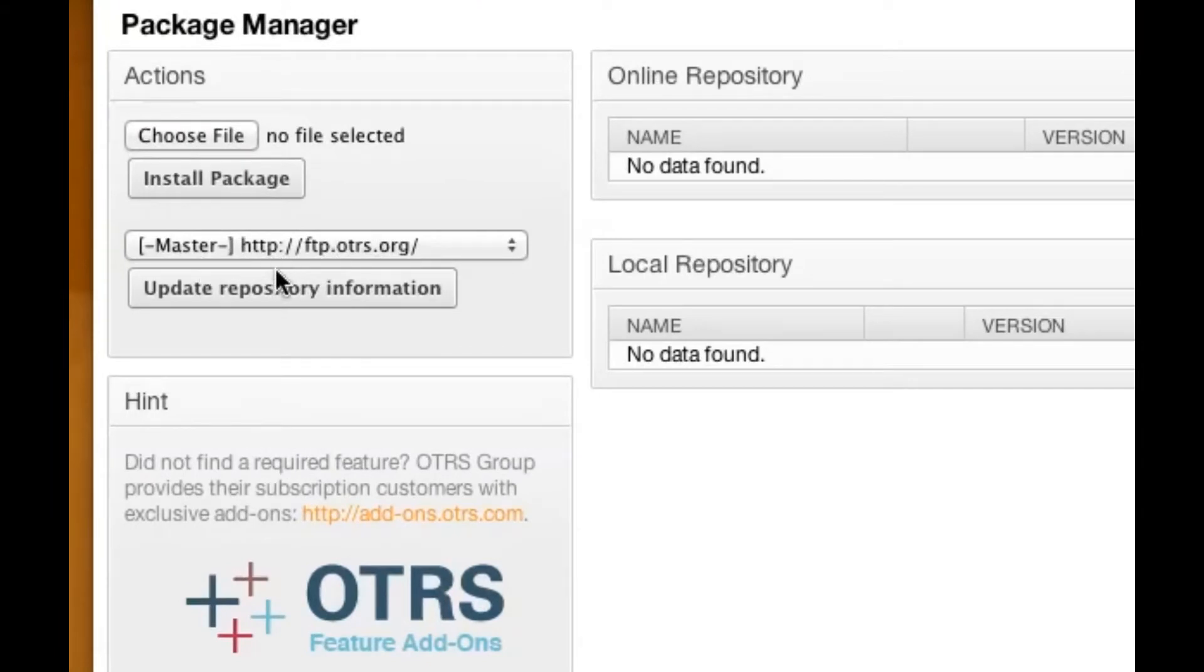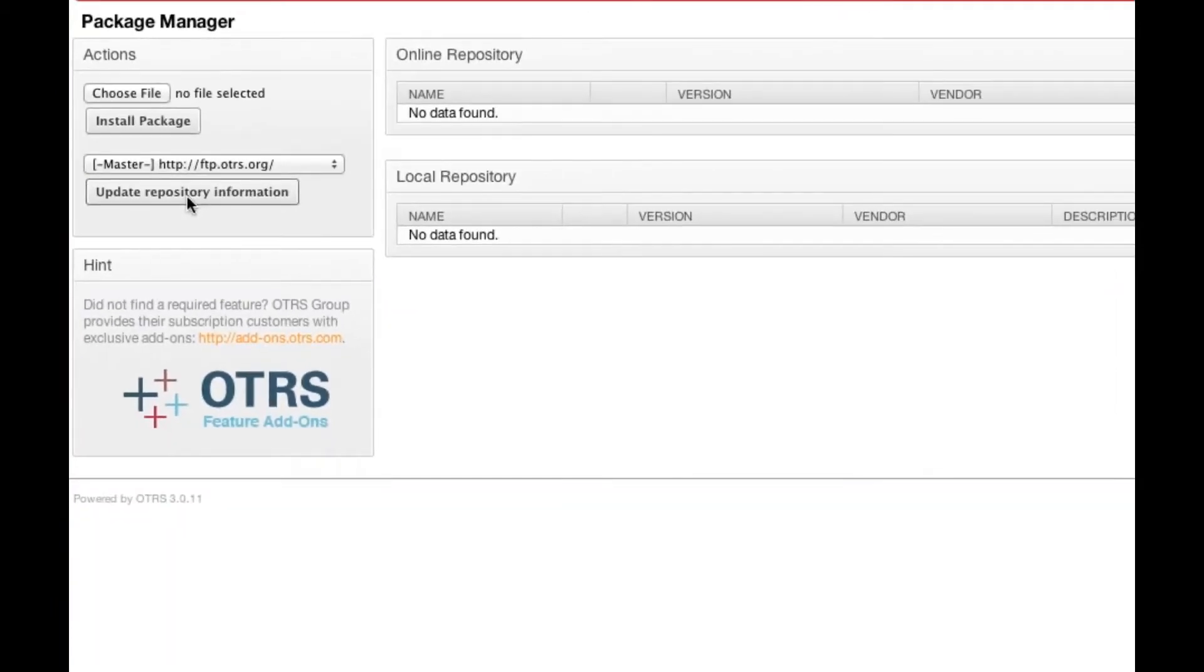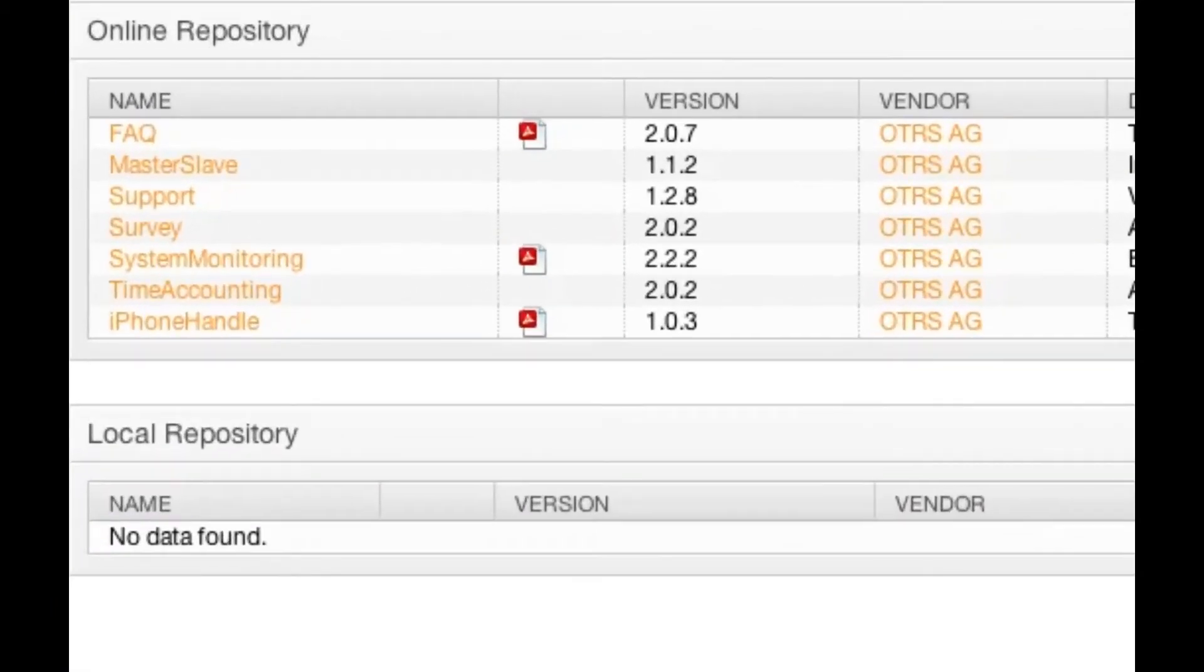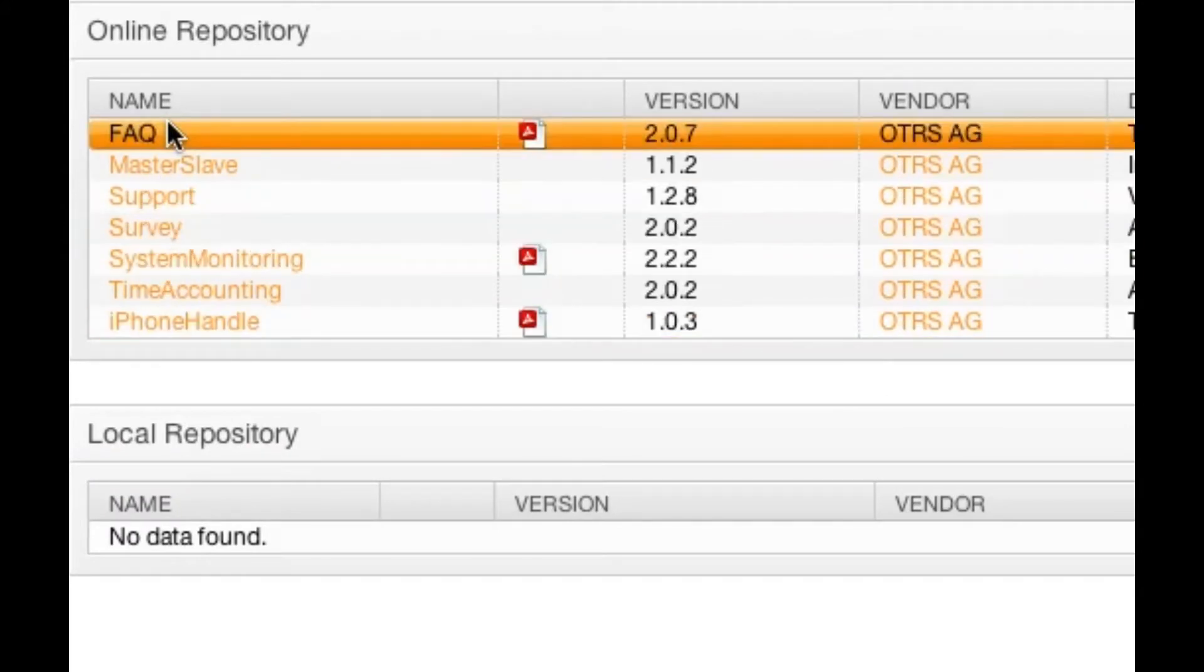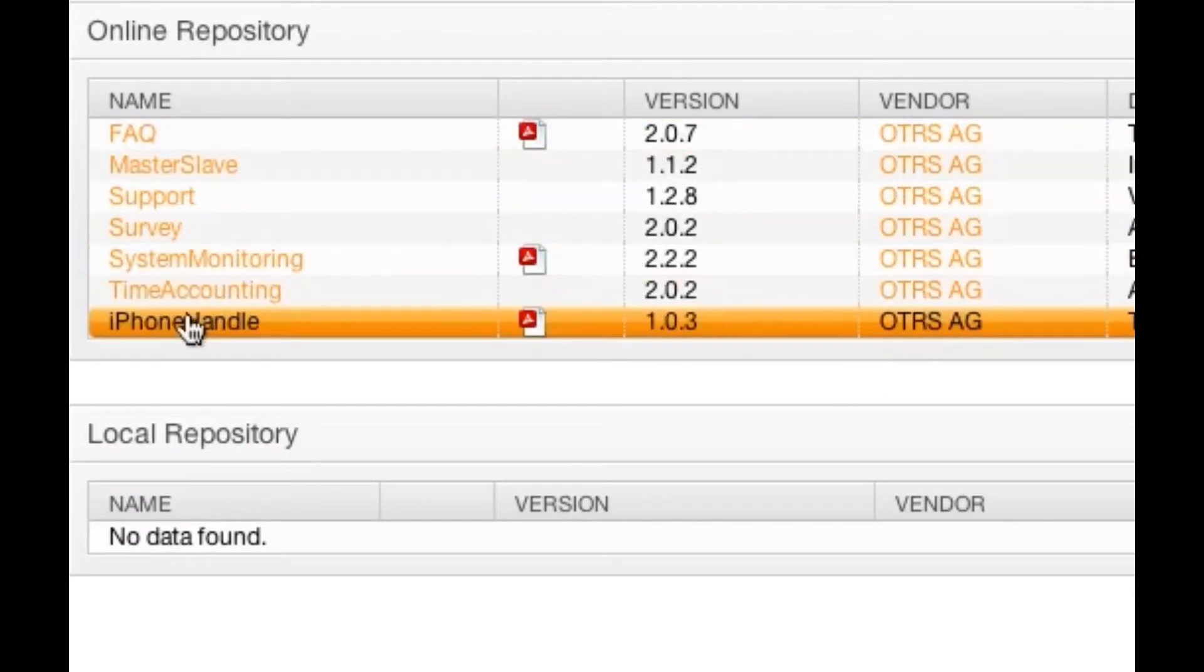We need to go back to the master repository and click update repository information. Once we've done that, we'll see a list of available packages in the online repository.